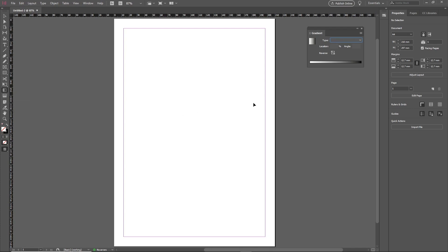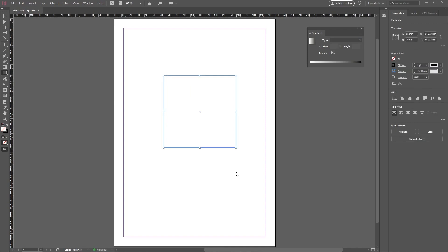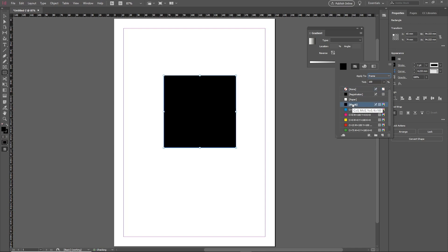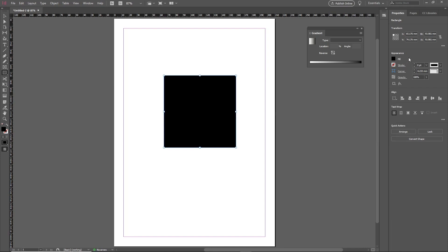By default, the gradient will be displayed as a black and white gradient, as shown by the gradient bar and the gradient square. In order to use this gradient, we need an object to apply it on. Let's go to the shapes tool on the toolbar and use the rectangle tool by pressing M on the keyboard. Create a small square shape. Make sure the fill is set to black in the Properties panel on the right, and remove the stroke by setting the weight to zero.